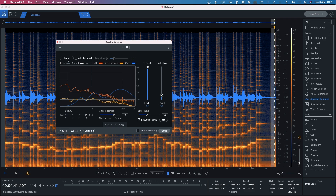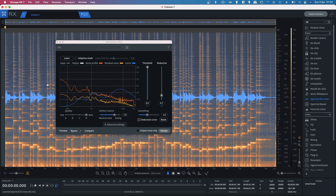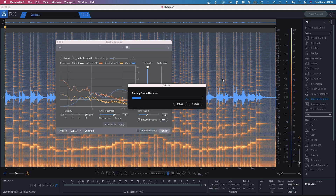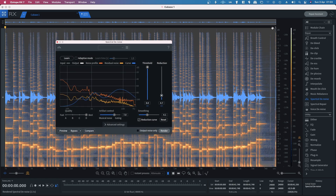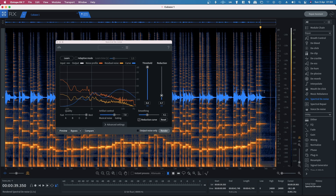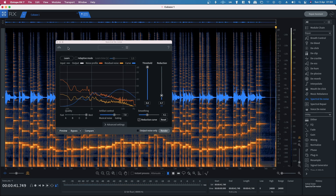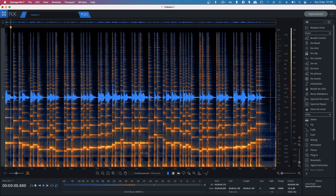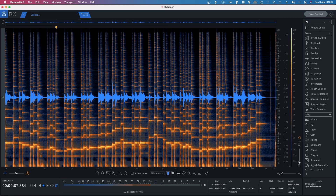Open up Spectral Denoise, click Learn on that section, and it creates a profile. Then double-click on the file and hit Render — you can see that the noise that was in the background is basically completely gone.